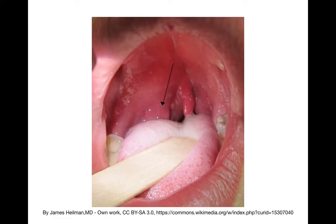The next pitfall would be missing a peritonsillar abscess. Here you see a right peritonsillar abscess with deviation of the uvula to the left. I've certainly seen peritonsillar abscesses bigger than this, but that's a decent size — probably one that you're going to have to refer to the ED for further treatment.